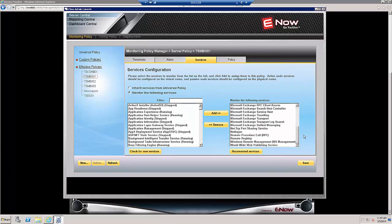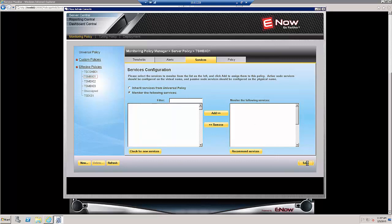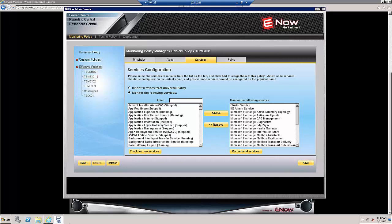And then we'll go down here and find Remote Registry, remove it, click Save, and that's finished.